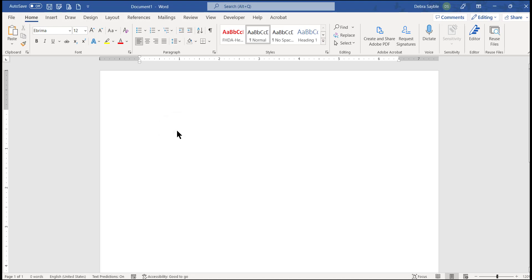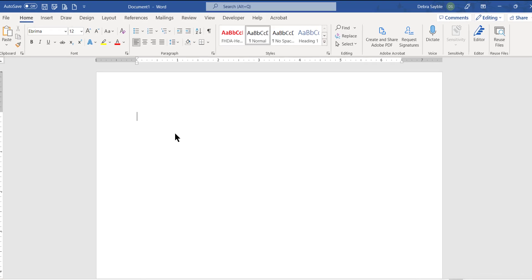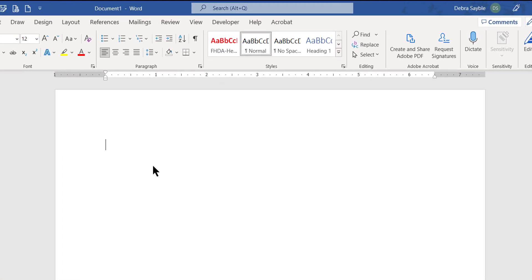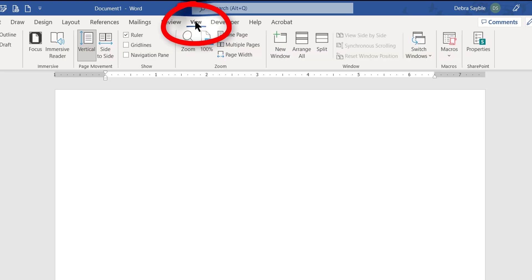What I need to do first is make sure that I can get hold of the outlining view. The outlining view is found in the View tab, so I'm going to click View.